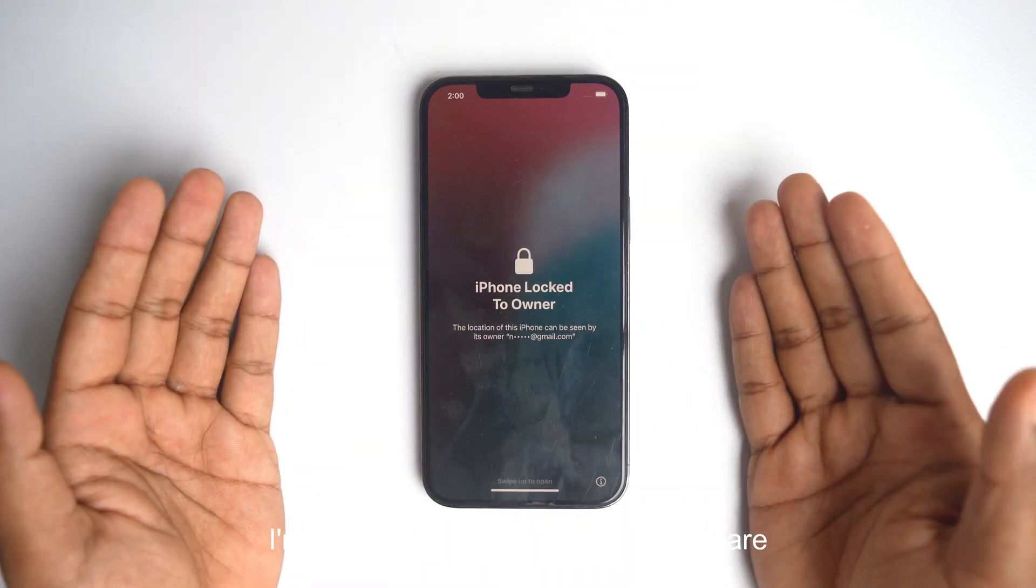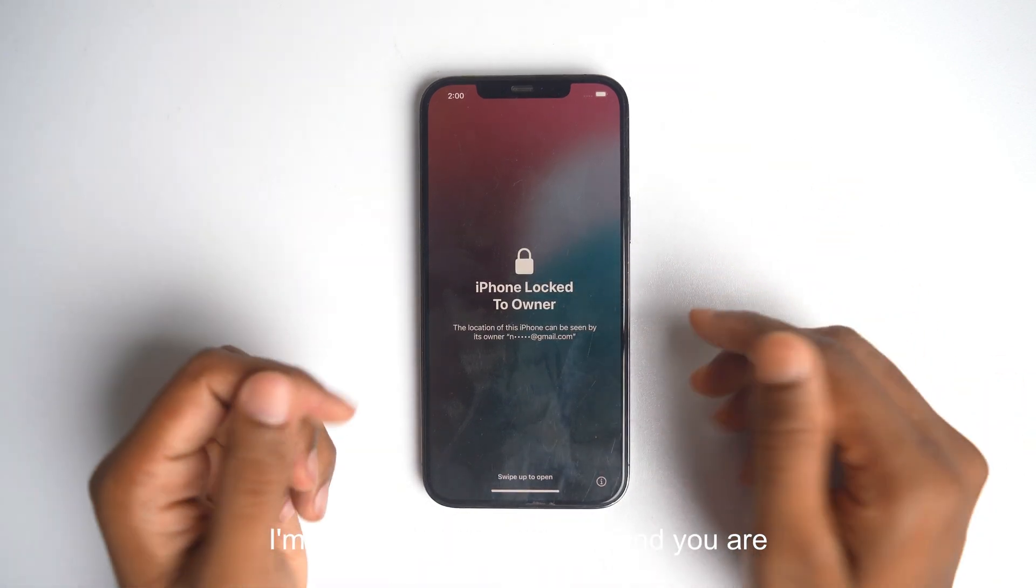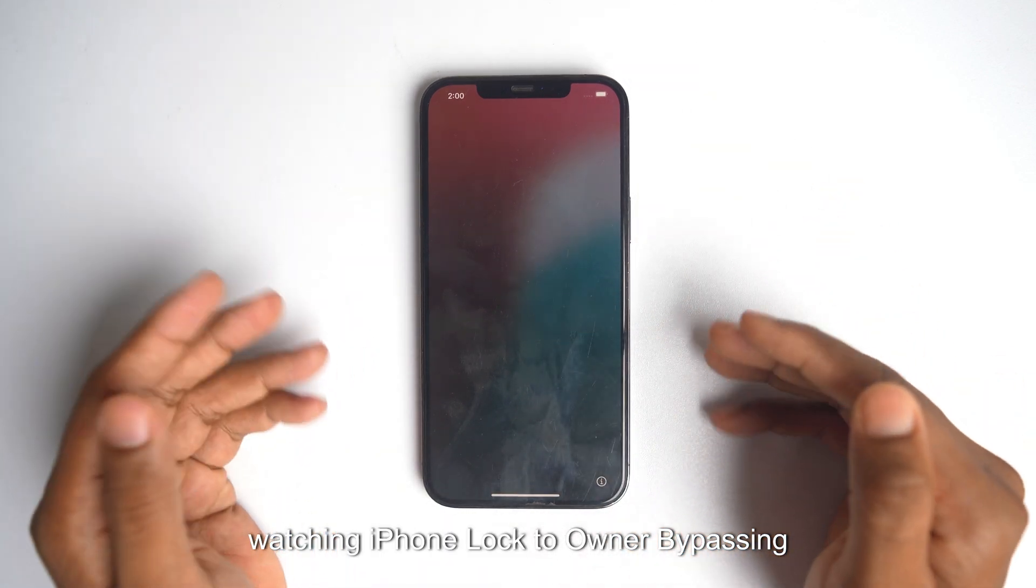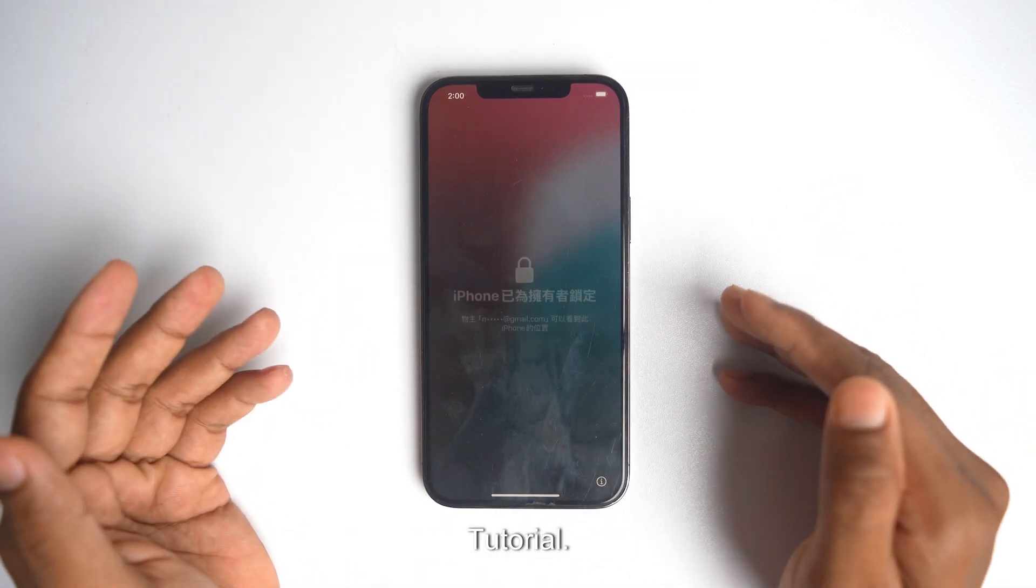Hey, welcome back. I am Nahit from Enolocker and you are watching iPhone Lock to Owner Bypassing Tutorial.